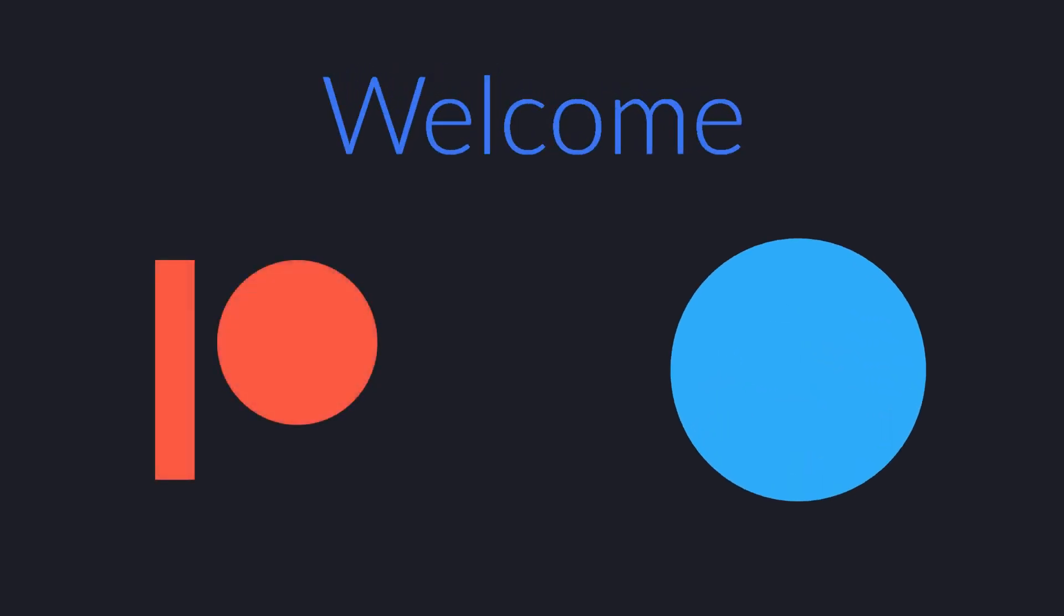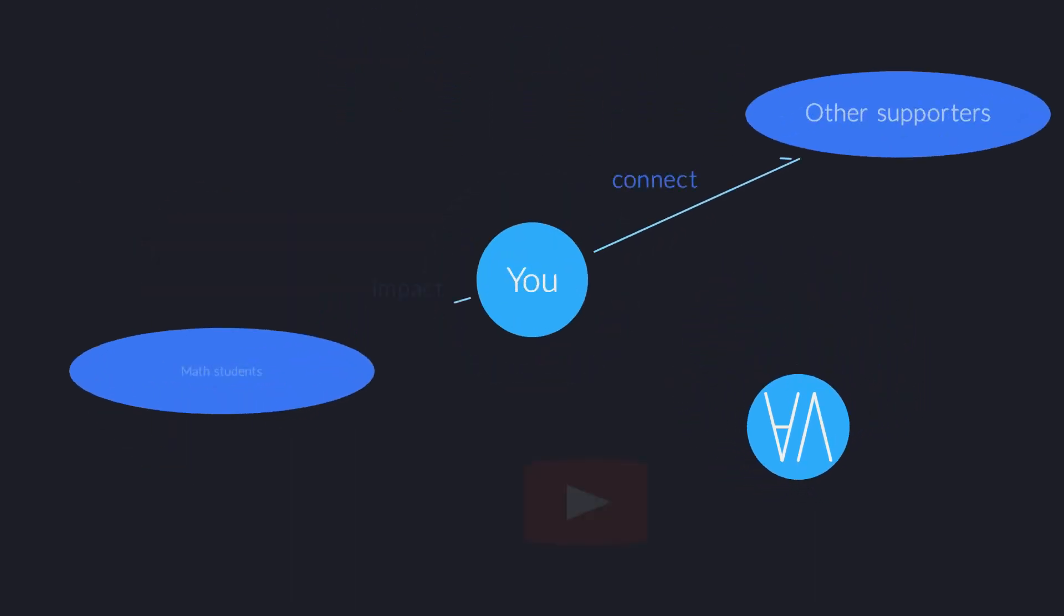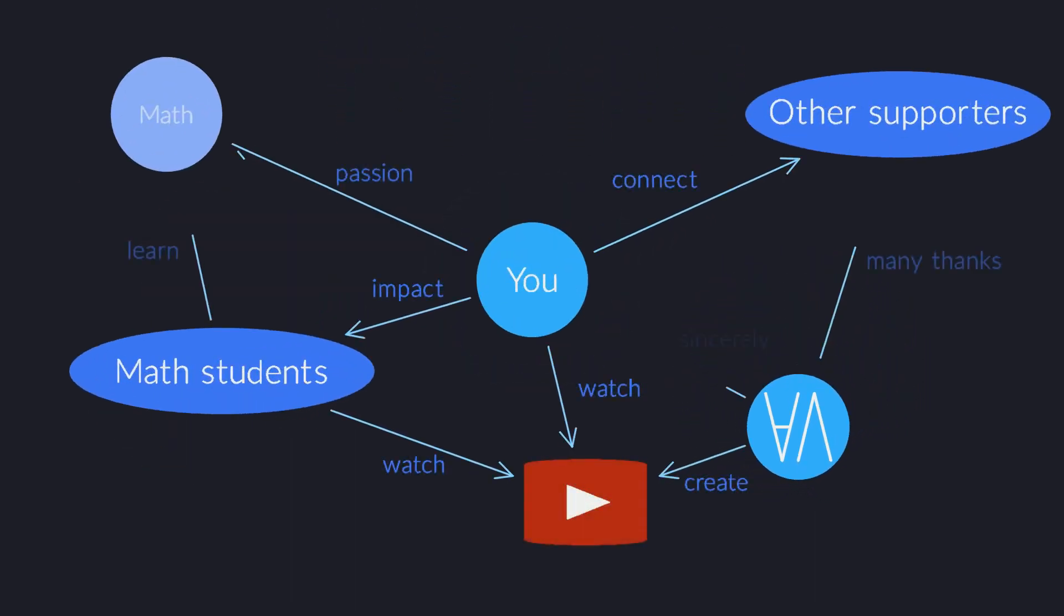Welcome to the AllAngles Patreon community. Thanks to your contribution, people all over the world can watch, enjoy, and learn from our math animations. You are obviously just as passionate about math and math education as we are. That level of dedication and generous support should not go unrewarded.